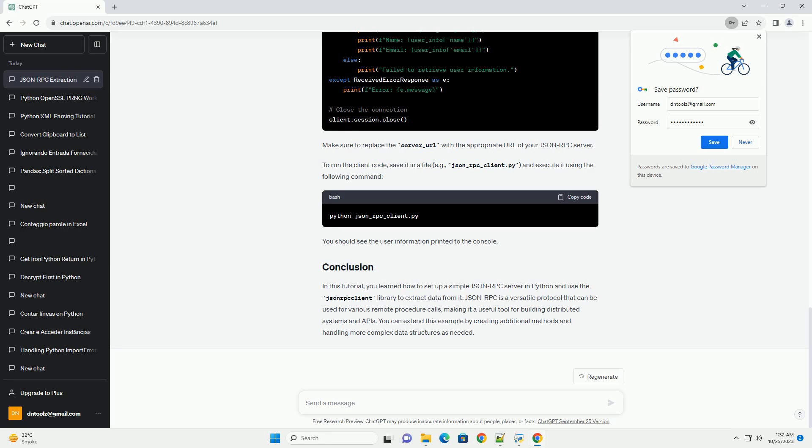To run the client code, save it in a file, example jsonrpc_client.py, and execute it using the following command. You should see the user information printed to the console.